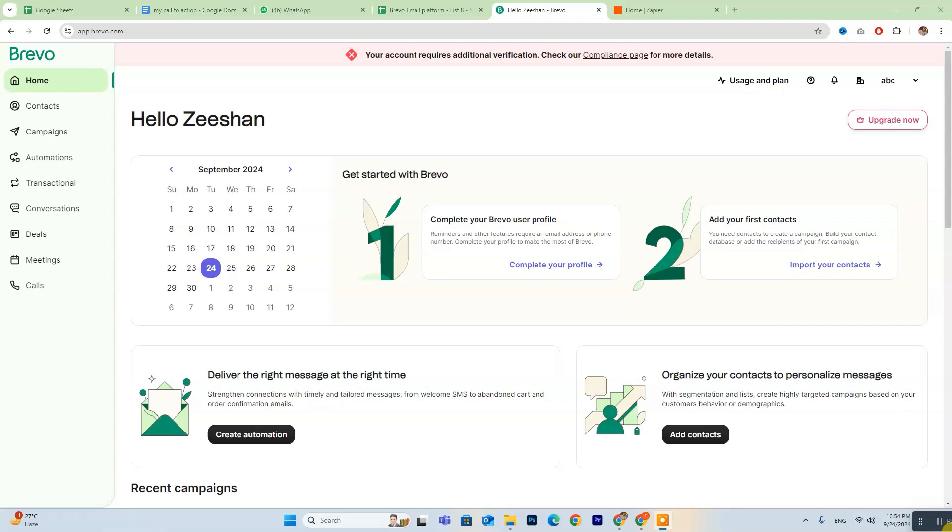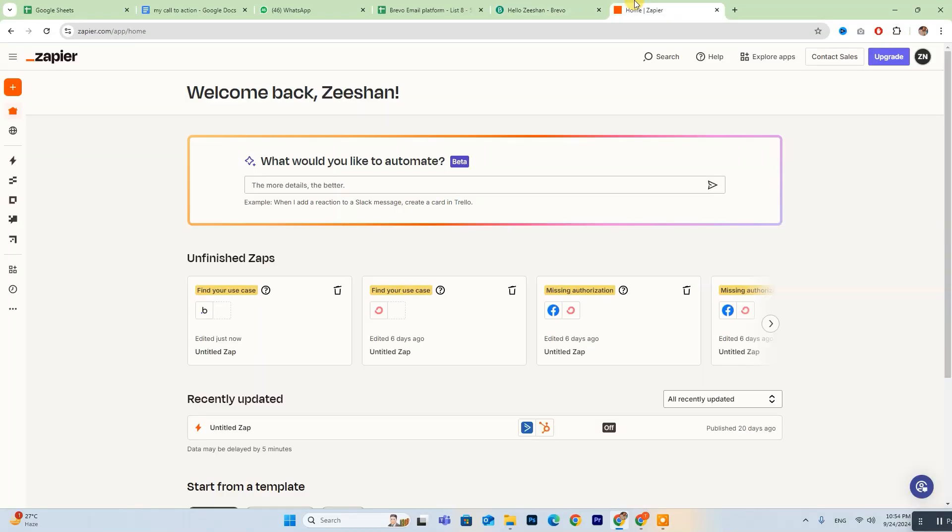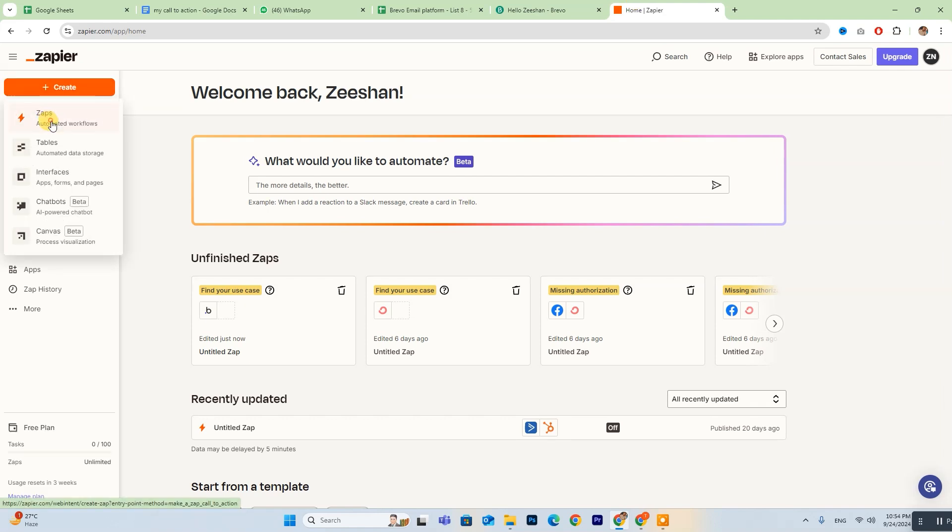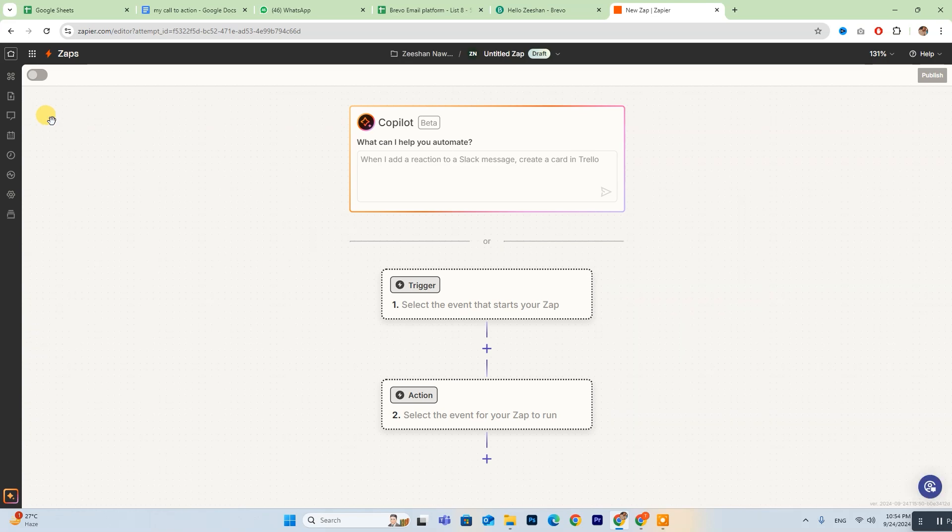To get started, you'll first need to create a Zapier account, which will allow you to connect Bravo with Bubble.io. Once you're logged in, head over to the Zapier dashboard. There you'll find a button labeled Create. Click on that, then select Zaps to begin setting up your automation.